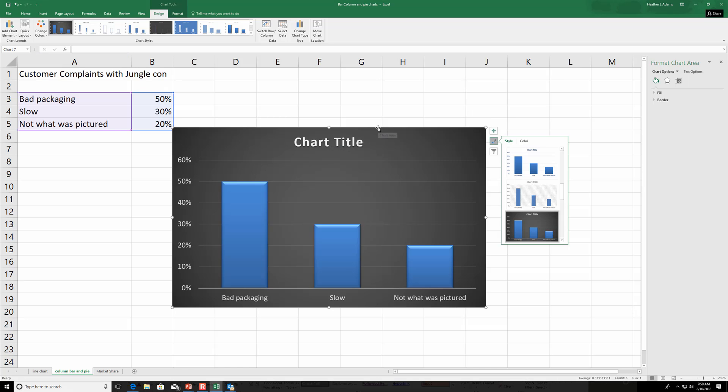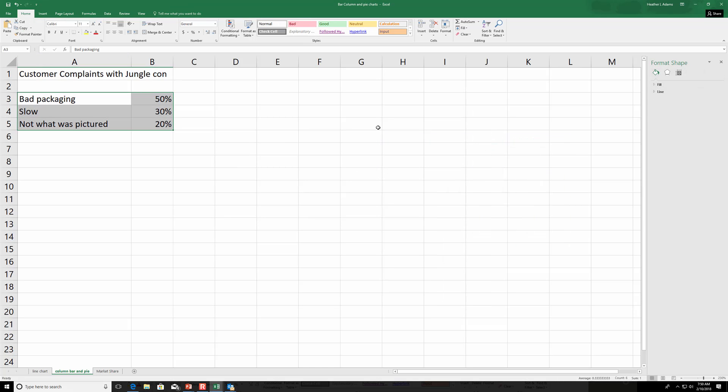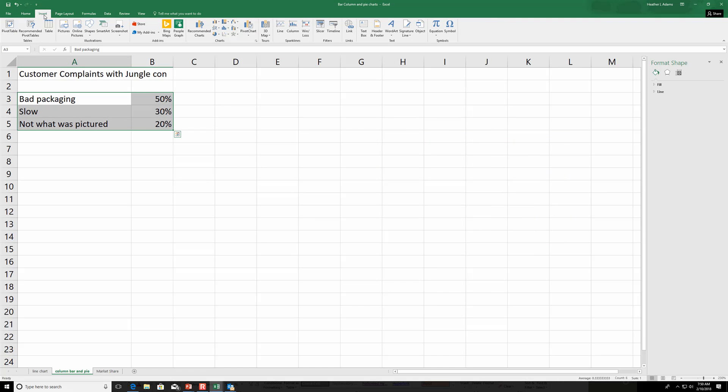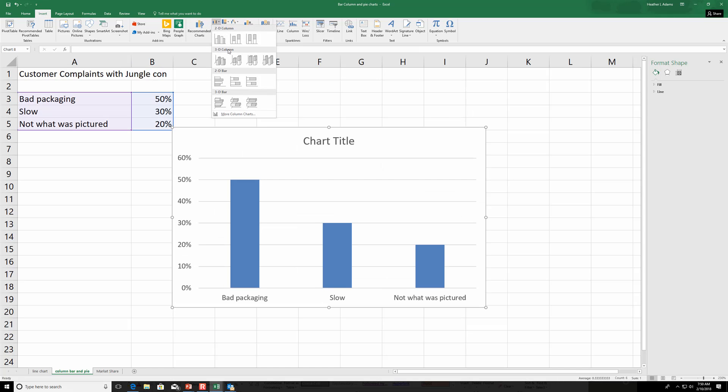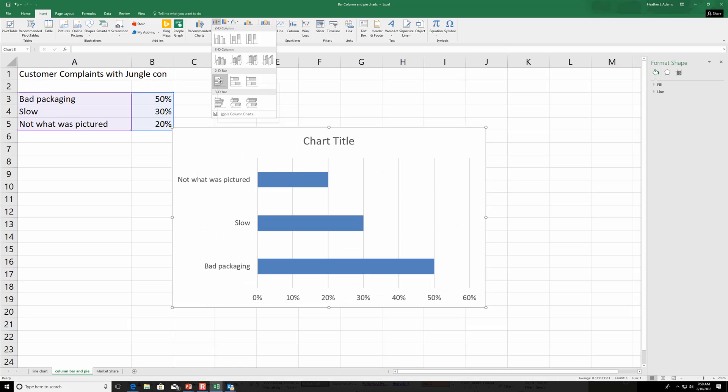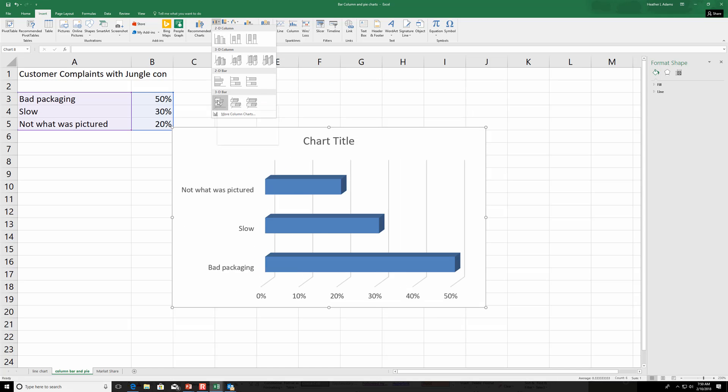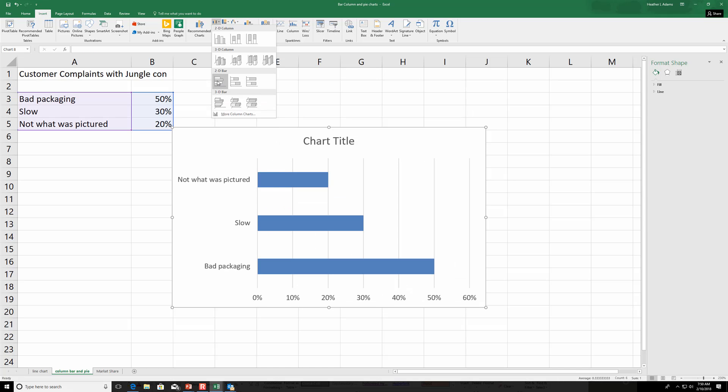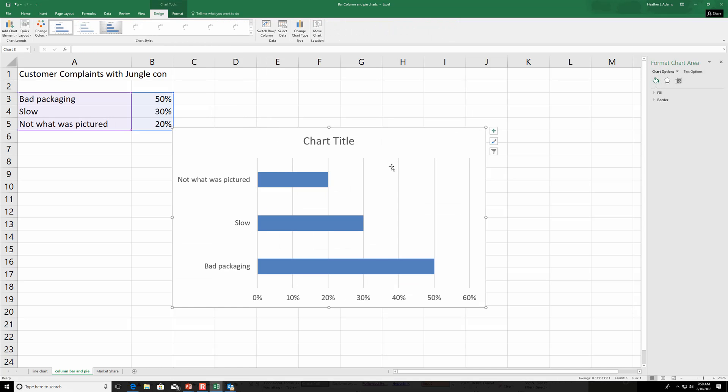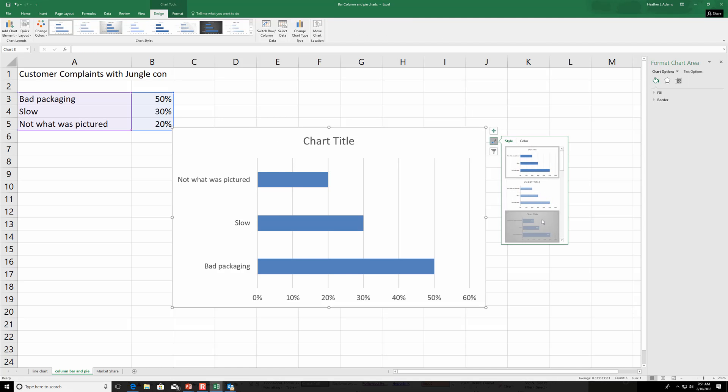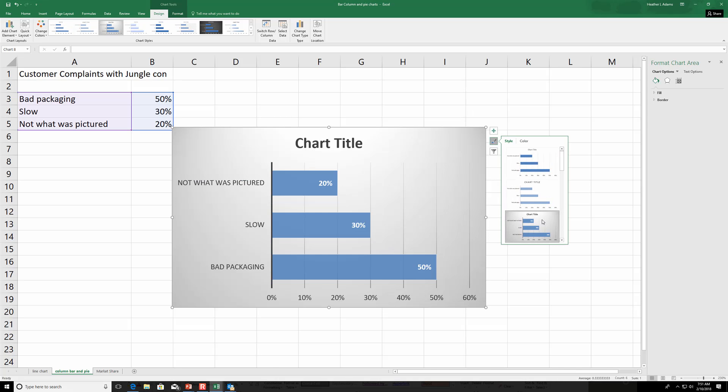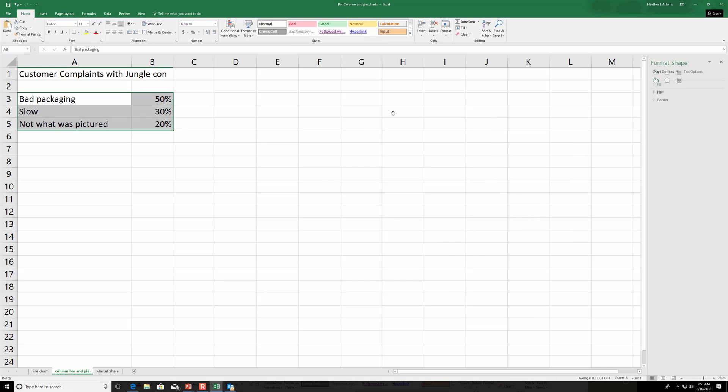Same thing for bar chart, 2D bar. Or again, you could do 3D bar. It can be deceptive sometimes. So let's do 2D. And do it like that. So nice and simple.